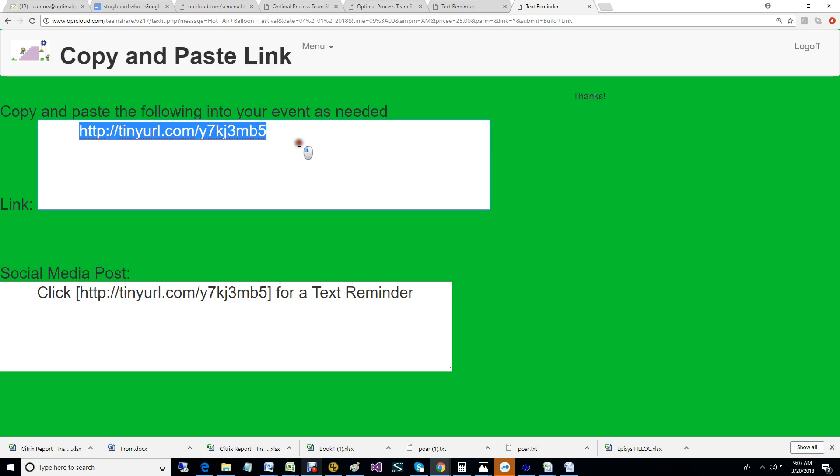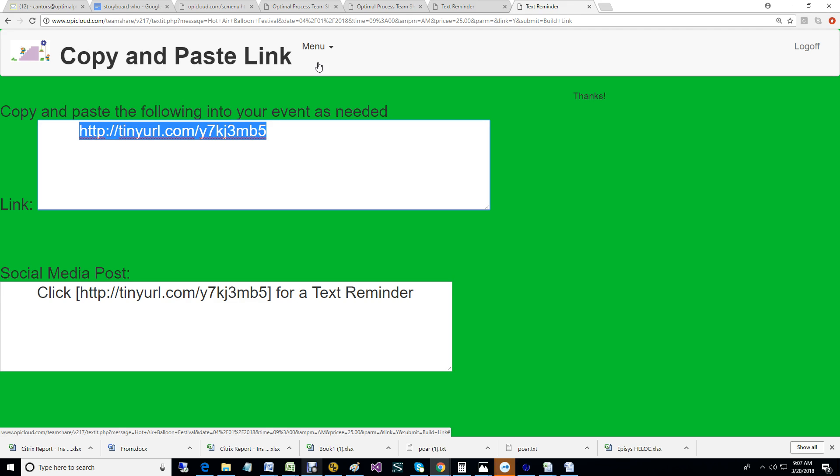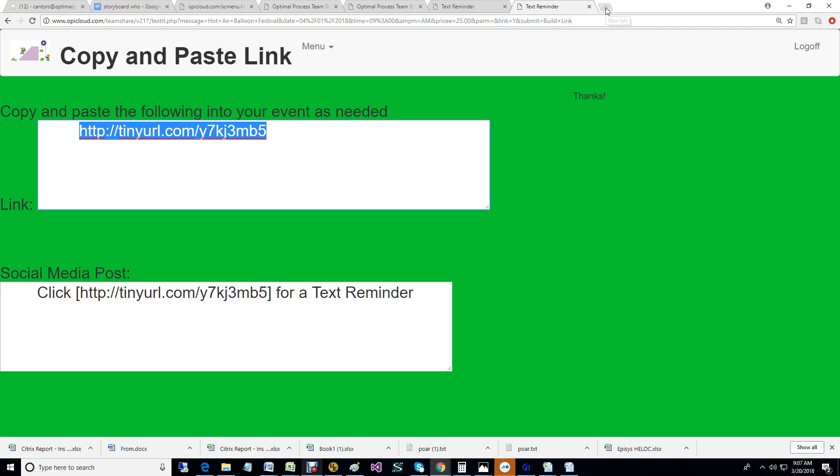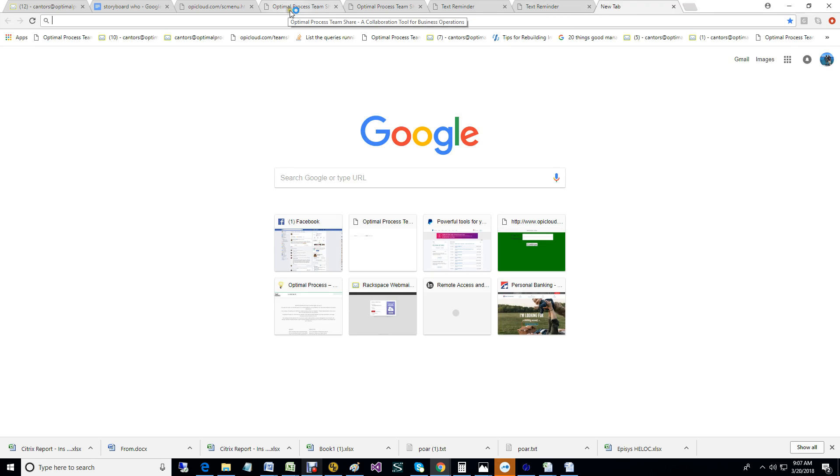When you're posting event information to social media, maybe you've made a Facebook post, you can take this link and put the link in your post or you can put it in an email. We're just going to copy it into a browser.